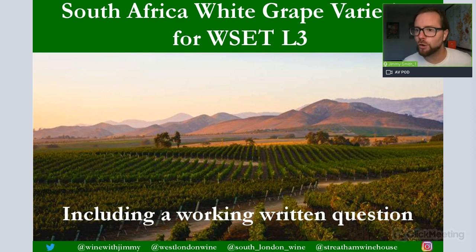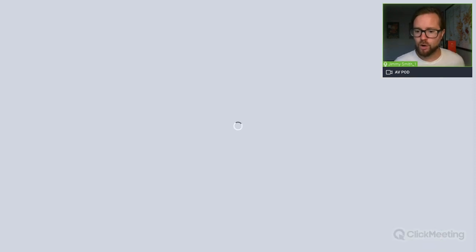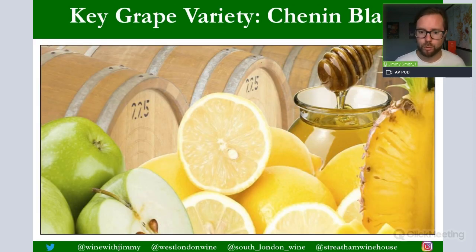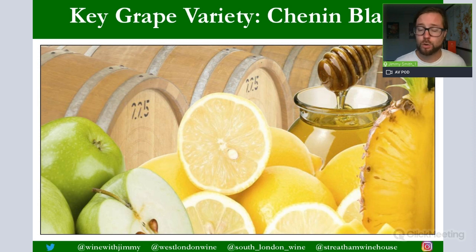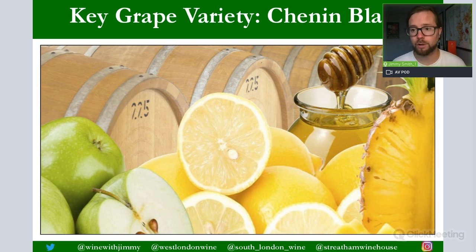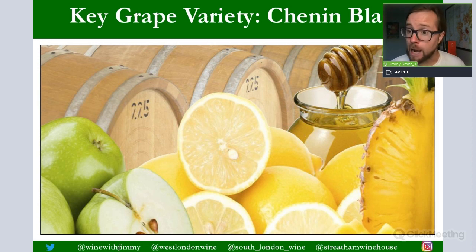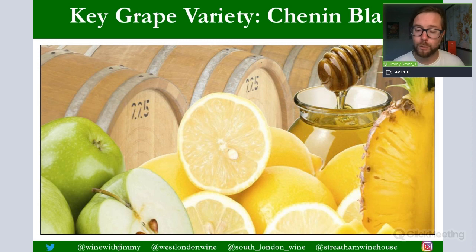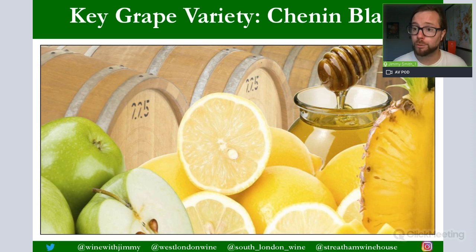Let's get right into our key grape varieties. Without a shadow of a doubt, the first is Chenin Blanc. Chenin Blanc is the principal grape variety for whites within South Africa — it accounts for about 20 percent of production. That's much down from the past where it was seen as a real big production grape through most of the 20th century, and today we have a real variety of Chenin Blanc being produced.